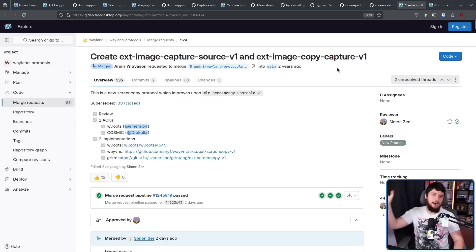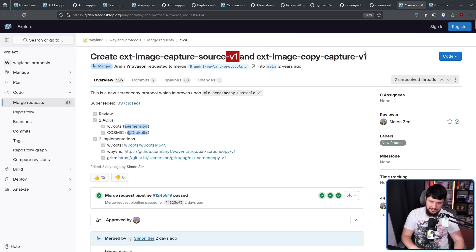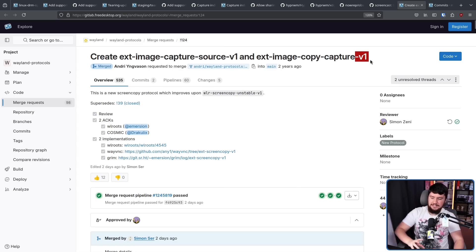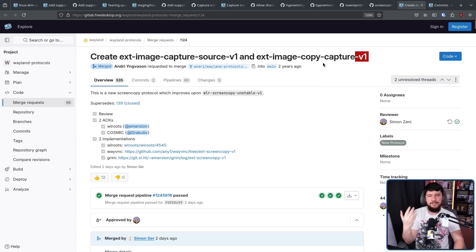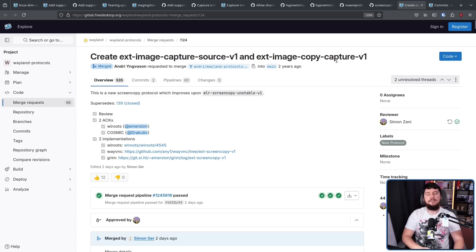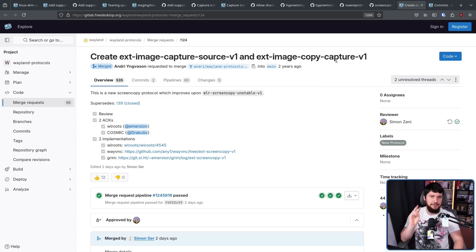Now, whilst I might say v1 here, don't let this trick you into believing this is v1 of trying to solve the problem or v1 of the discussion. This goes back a lot further than two years ago.